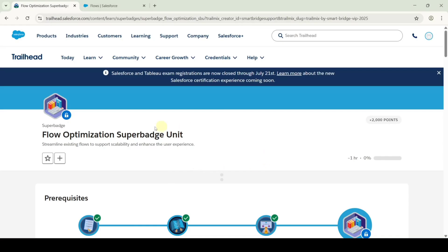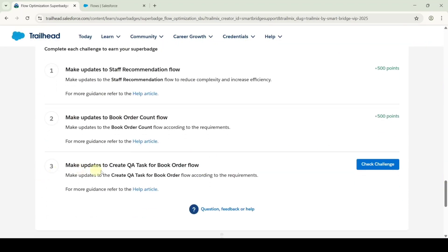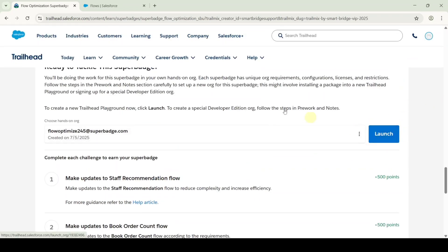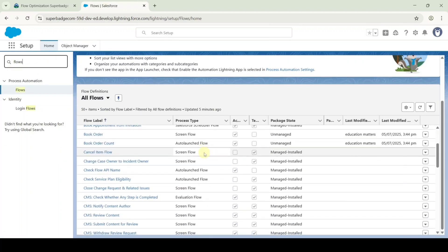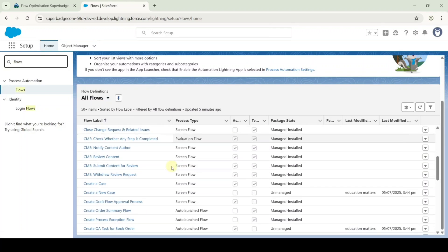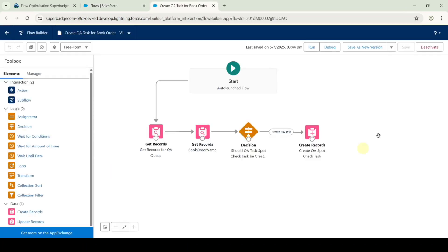Now I'm going to solve the last challenge in the Flow Optimization Super Batch unit. The name of the challenge is 'Make Updates to Create QA Task for Book Order Flow.' Launch the Developer Edition org. In the quick find, search for flows, then search for 'Create QA Task for Book Order' and select it. This is the flow that we need to update.